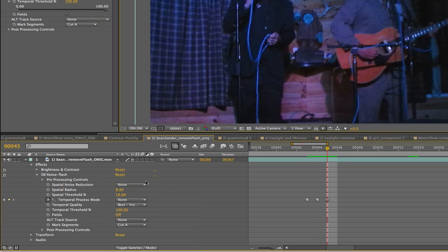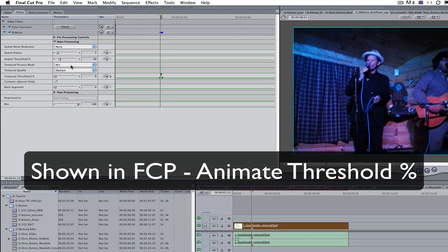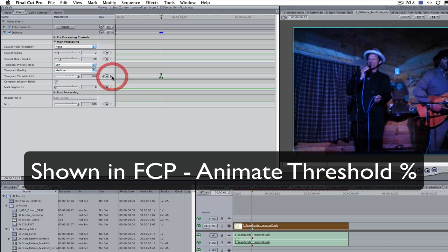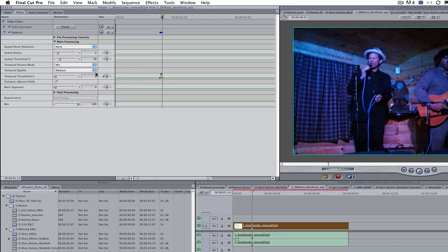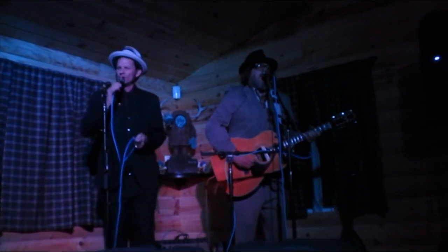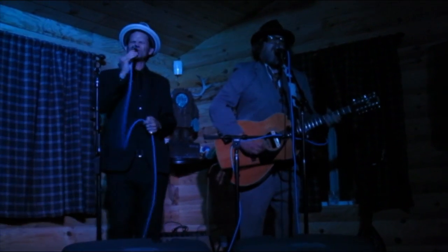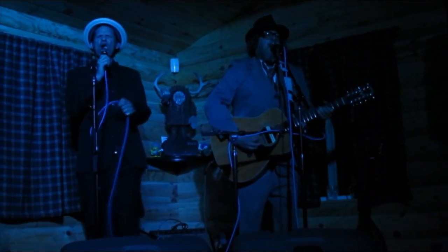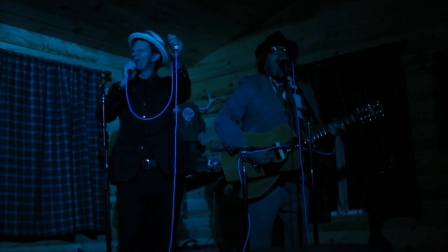In Final Cut Pro or any of the other applications that don't have animating menus we can animate the threshold instead from 0 to 100 and back to 0 as a workaround. We will get the same result. If the flash exposes the whole frame then this method won't work and we would use a different method which we will cover in the next example.